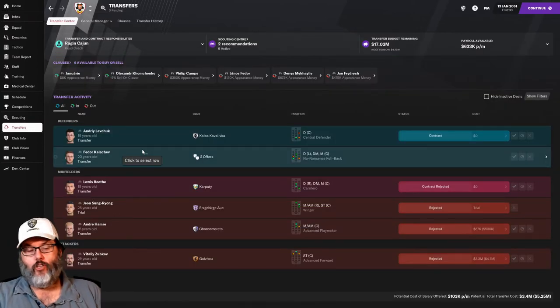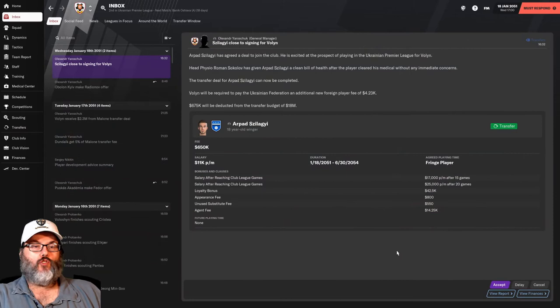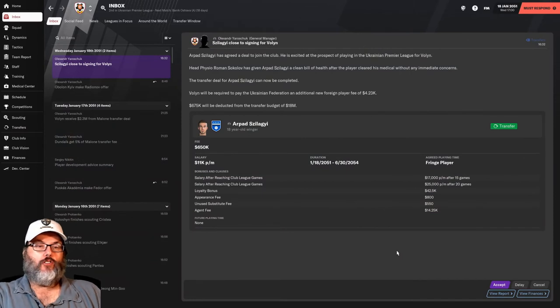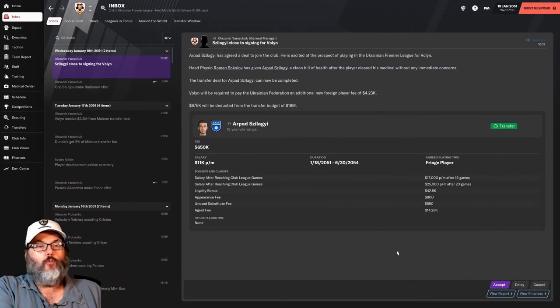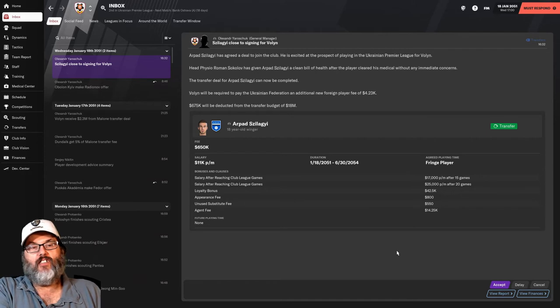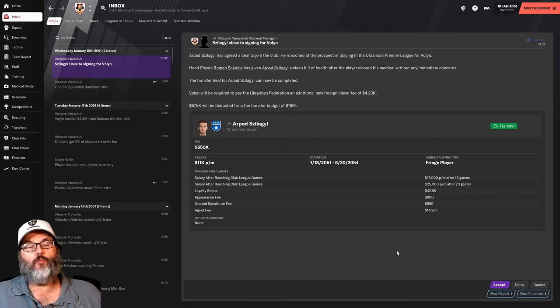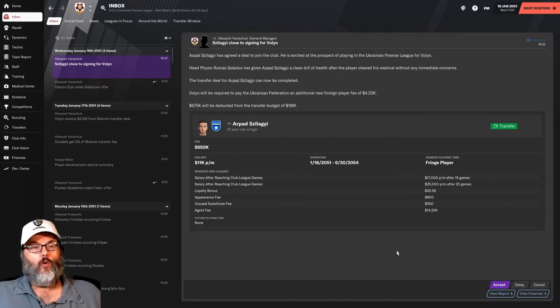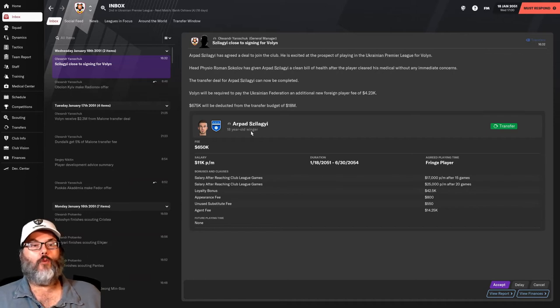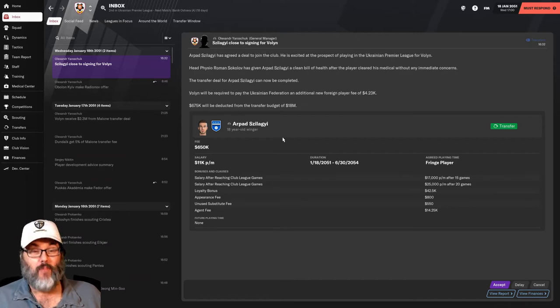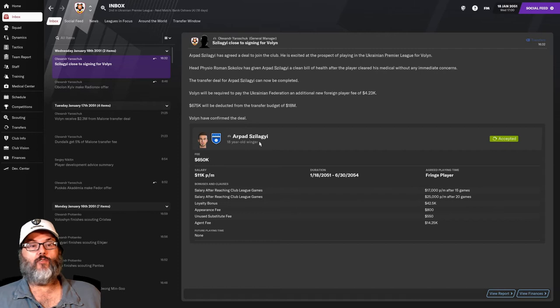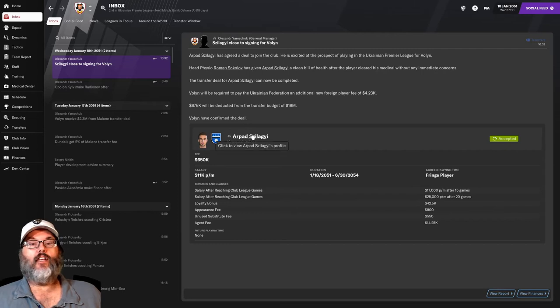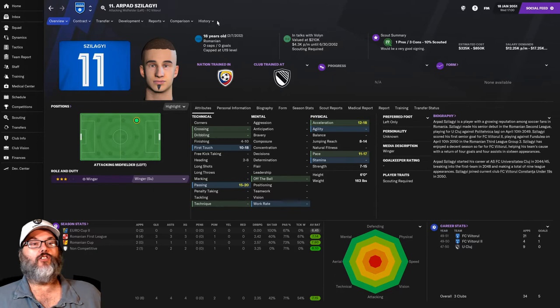We'll be back with any more news. Another bit of transfer news has cropped up. And being that this is a Marcelo Bielsa-inspired journeyman, this is in the mold of Bielsa signing a young player for the academy. 18-year-old Arpad Zalaji. We pay $650,000 for him.